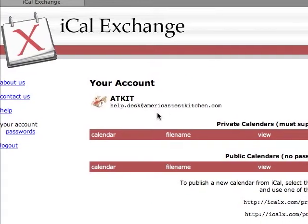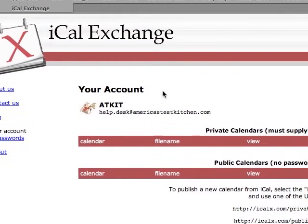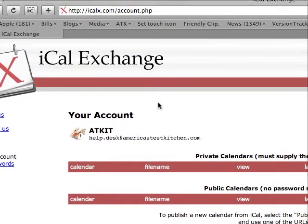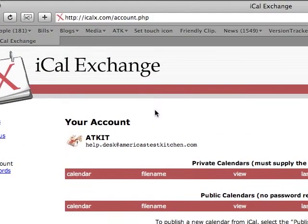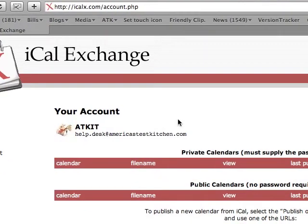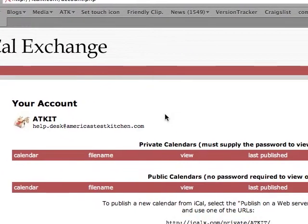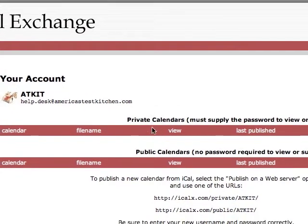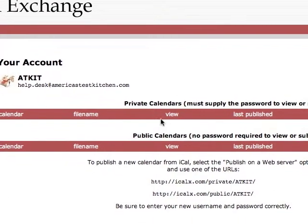It's really very simple. You just go to iCalX.com and create an account. Once you have logged into this account, this is the home page that you are given.